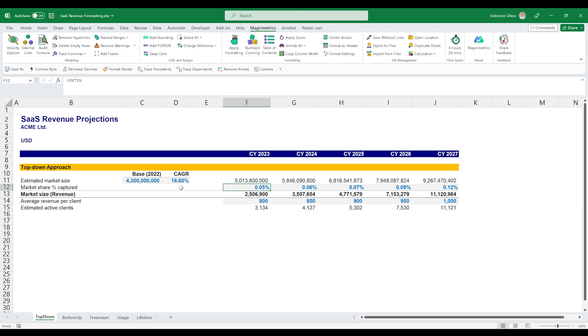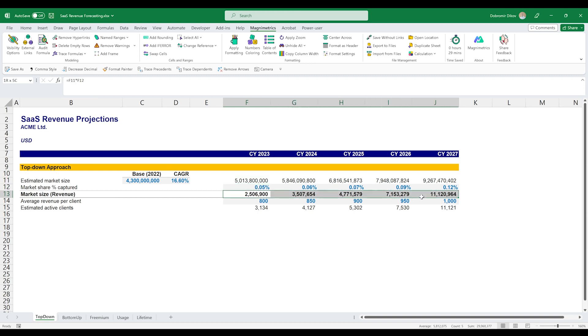Another thing that you can do is look at your competitors and what their market share was when they first started, what it is now, how it progressed over the years. So this is the top-down approach. We grab an estimate for the market size, we estimated our market share and that's how we arrive at revenue.